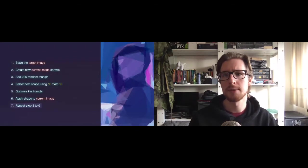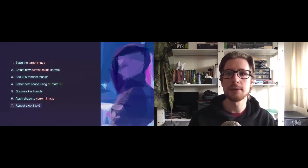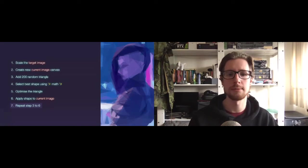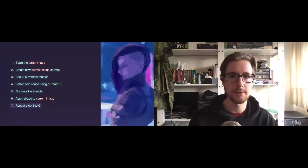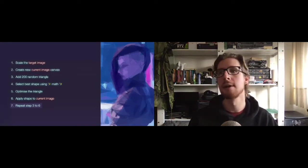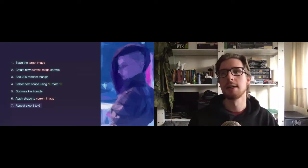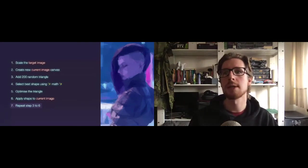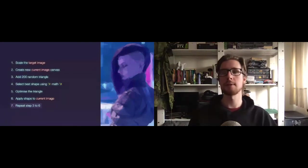You might notice that we're using semi-transparent shapes here. And that's just because they're a bit more forgiving. And the resulting art piece looks a bit better. And yeah, I think we're probably up to about 200-ish shapes now. And it's starting to look pretty good.